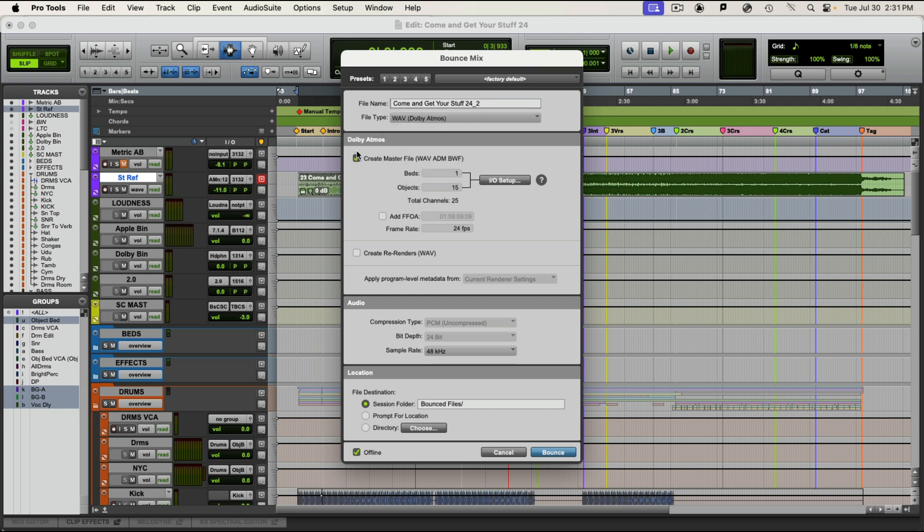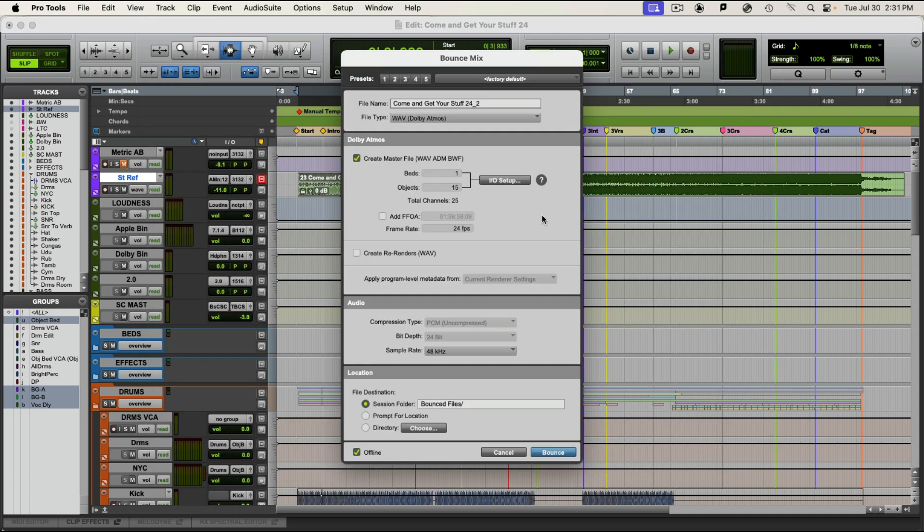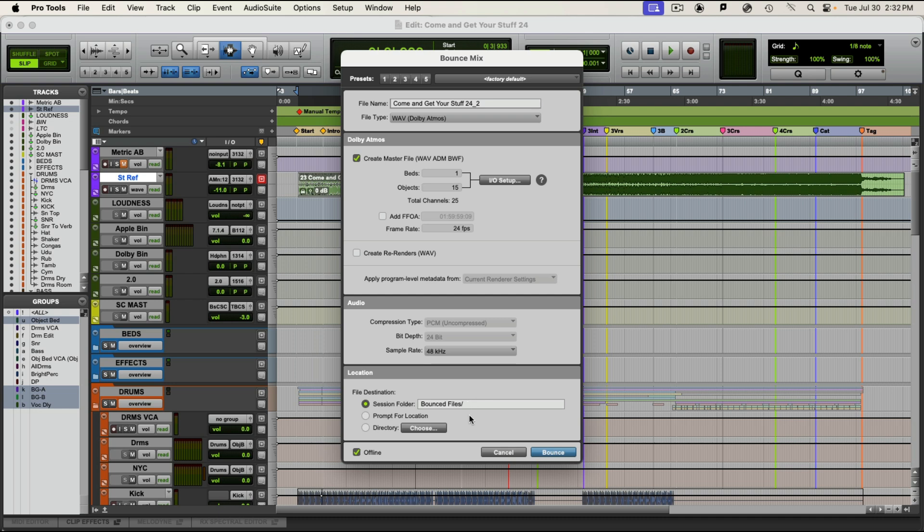You're going to want to create a master file, Wave ADM, broadcast wave. You don't really need to mess with these. If you wanted to, you'd be going into the IO and changing the IO. You've probably already done all that. You do not need to add a first frame of action. So leave that alone. You're probably not creating any re-renders. That's for exporting groups and that sort of thing. Kind of cool if you need it. And the rest is pretty simple and logical.